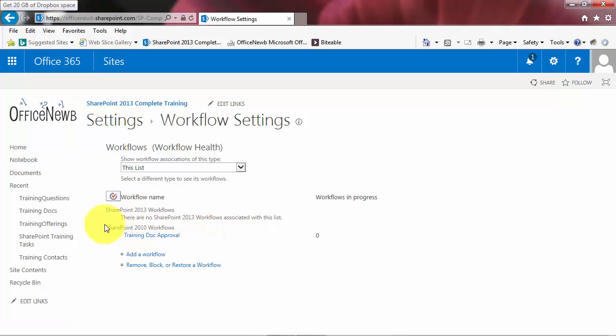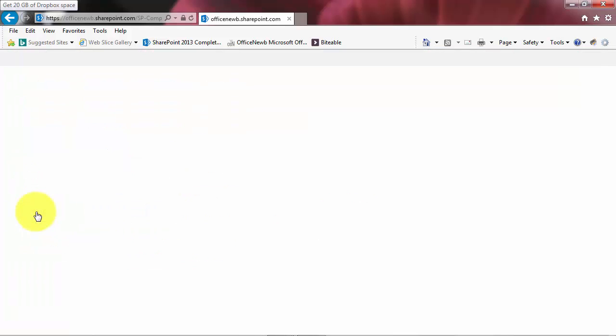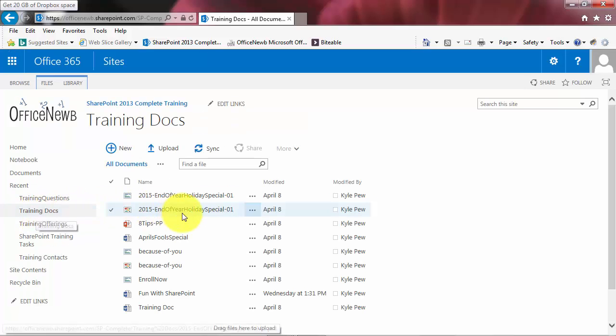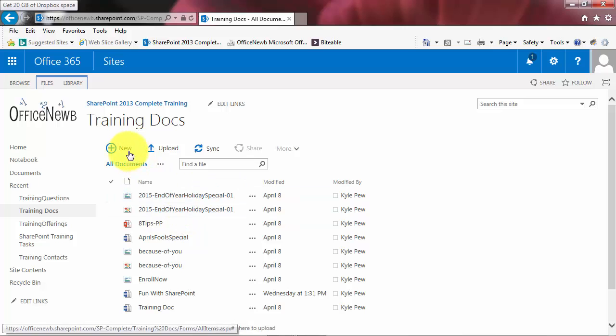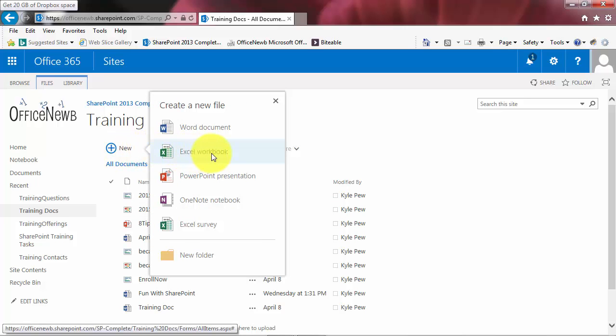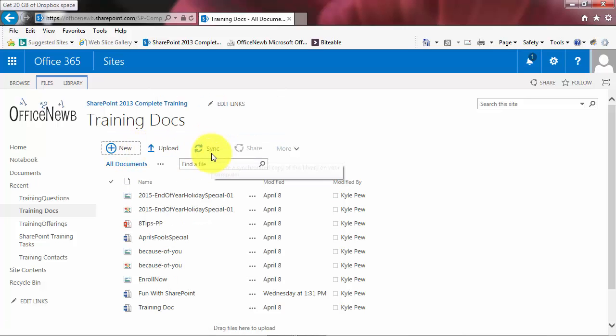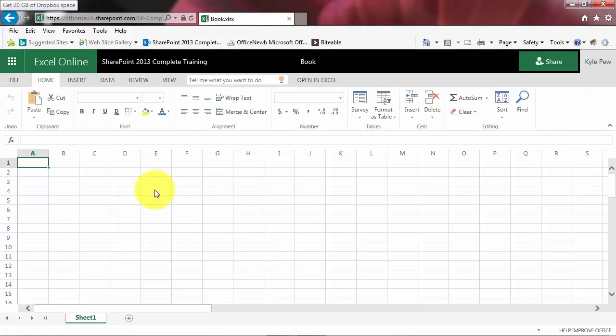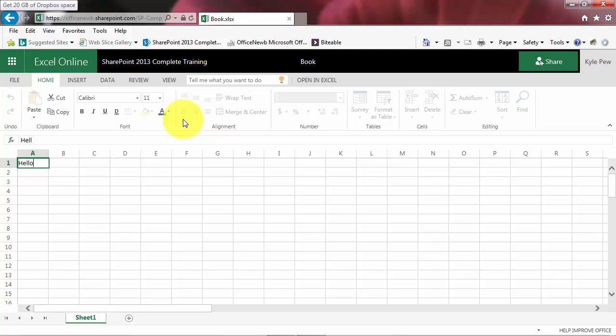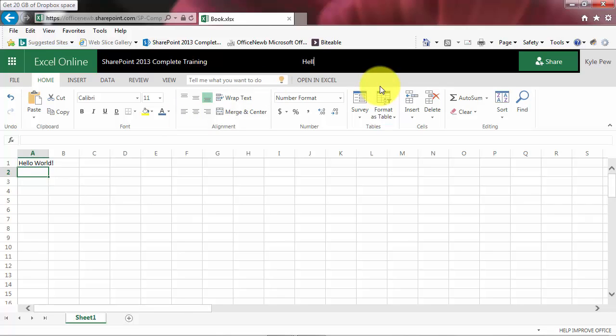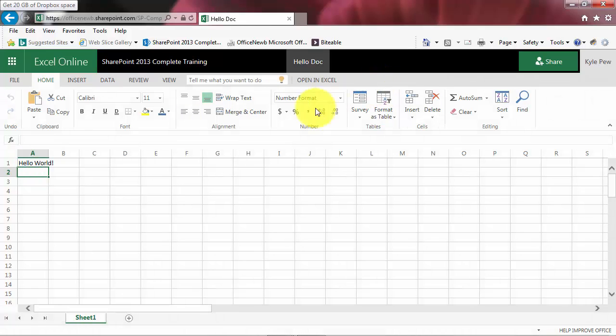So I'm going to go back into my training docs. This is my library where I just created the workflow, and I'm going to add a new document here. So I'm going to go up to new, and I'm going to create a new Excel document just for fun. This opens up in my environment to the Excel online web app, and I'm not going to do anything big. I'm just going to say hello world. Hit my enter key, and I'll make sure I rename it up here at the top. We'll just call this a hello doc. We'll give it a moment there and make sure it does its saving.